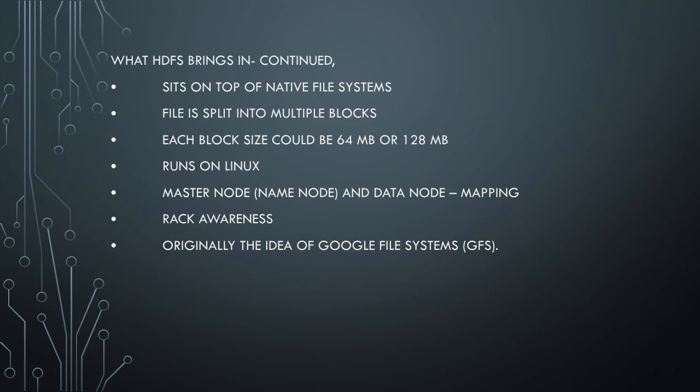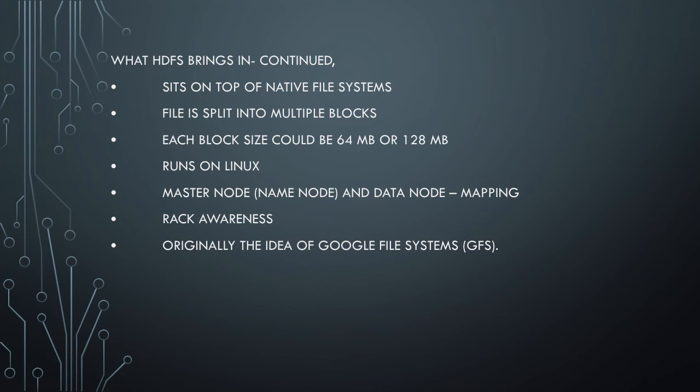How do we know which block resides in which data node? That's the job of the name node. It has the mapping of data nodes and the corresponding blocks stored. What happens when the name node goes down? Yes, it is a single point of failure at this stage of HDFS 1.0 version.